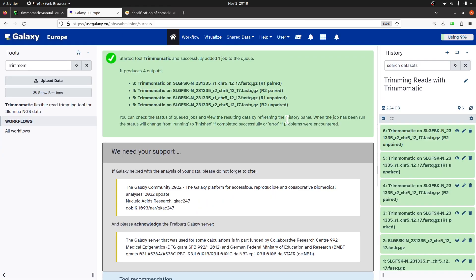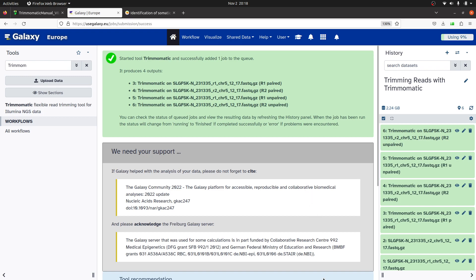So now you know how to perform read trimming using Trimmomatic on the Galaxy platform. I'll be back with another tutorial showing how to use Cutadapt. If you're also interested in watching more tutorials on Galaxy, check the playlist right here.